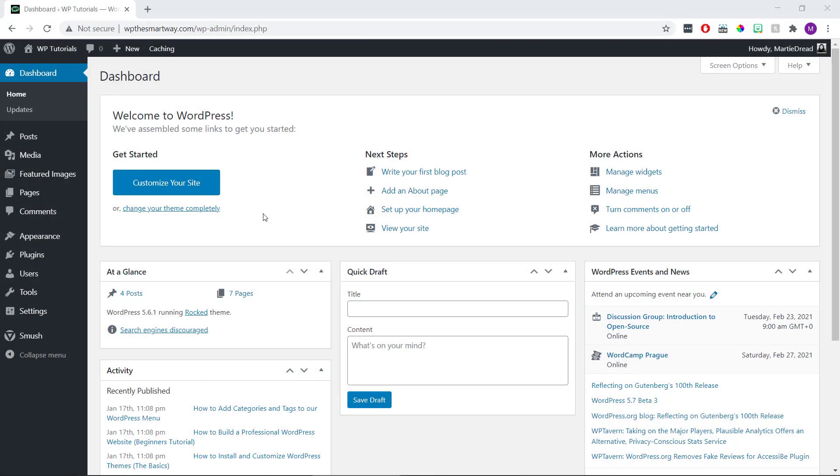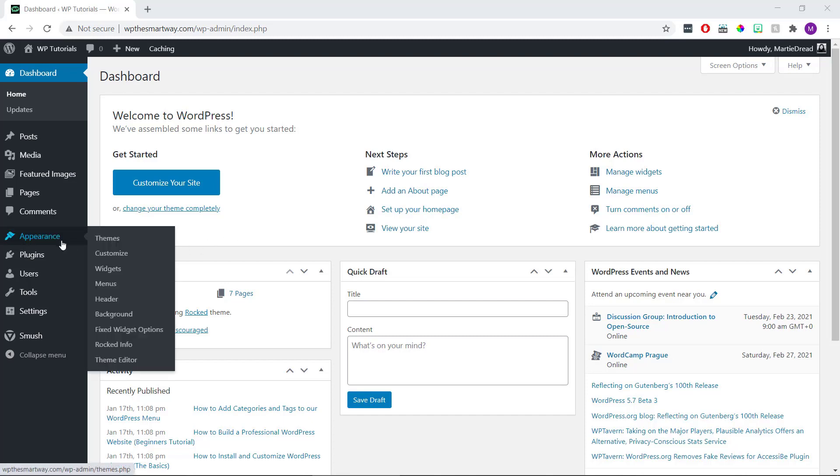If you're having problems adding categories and tags to your menu, all we need to do is visit our site's dashboard, hover over Appearance on the left, and click Menus.